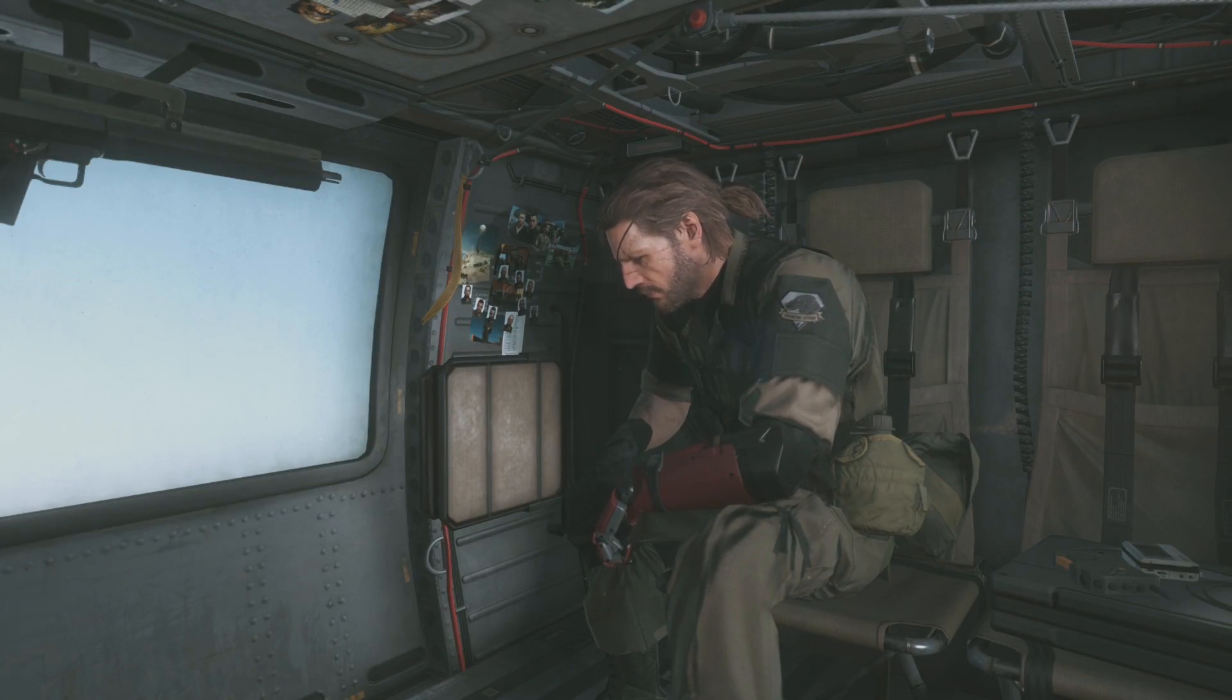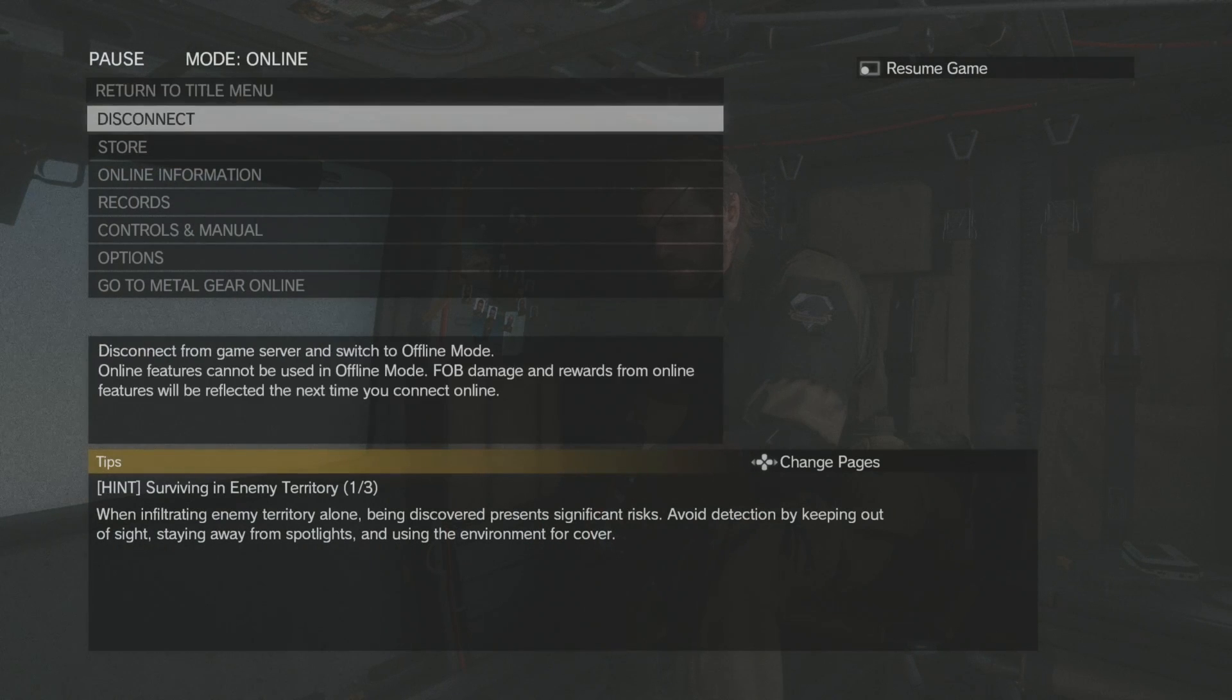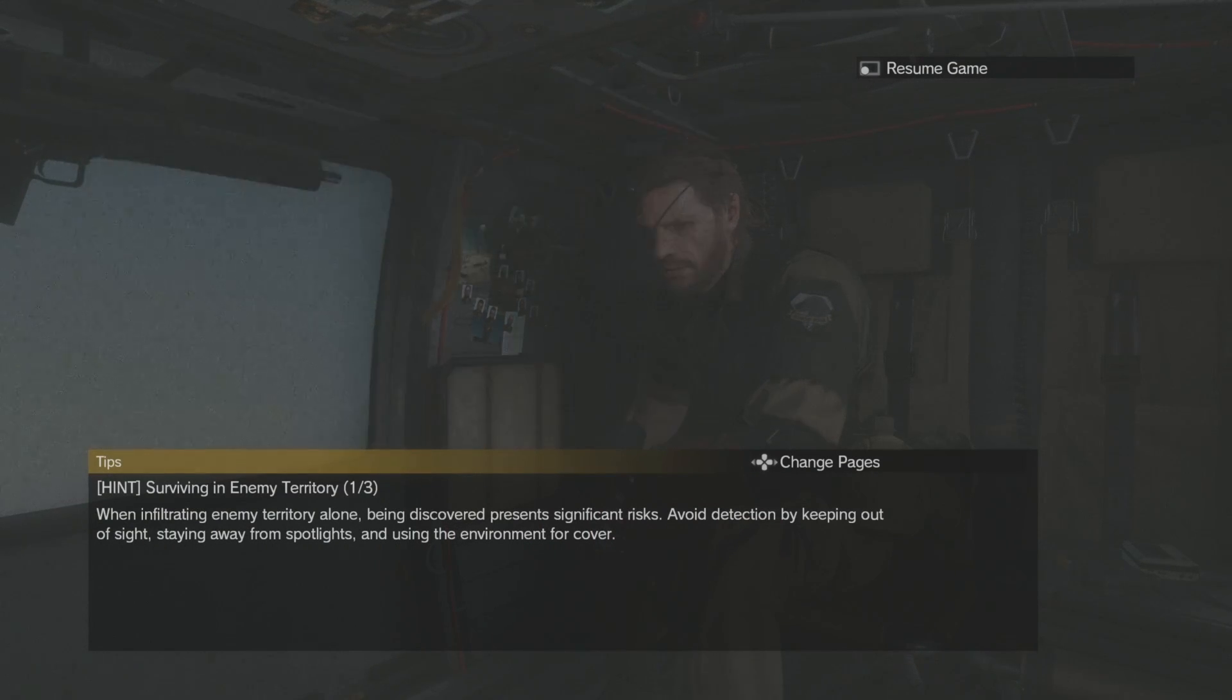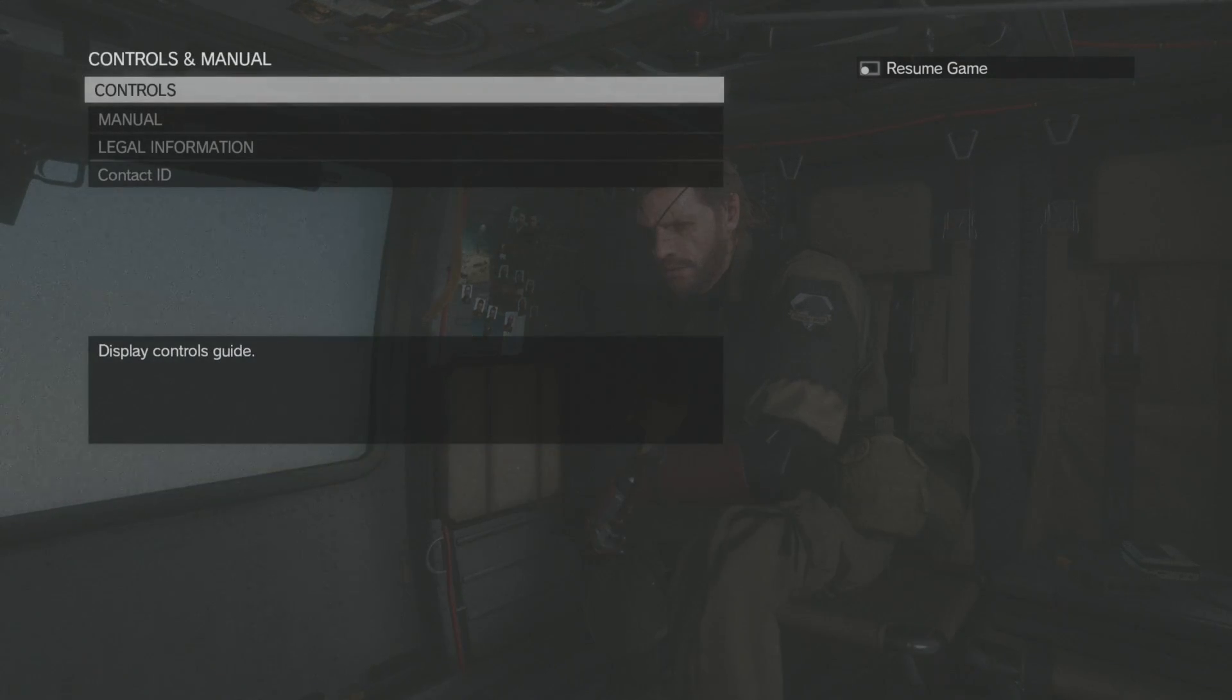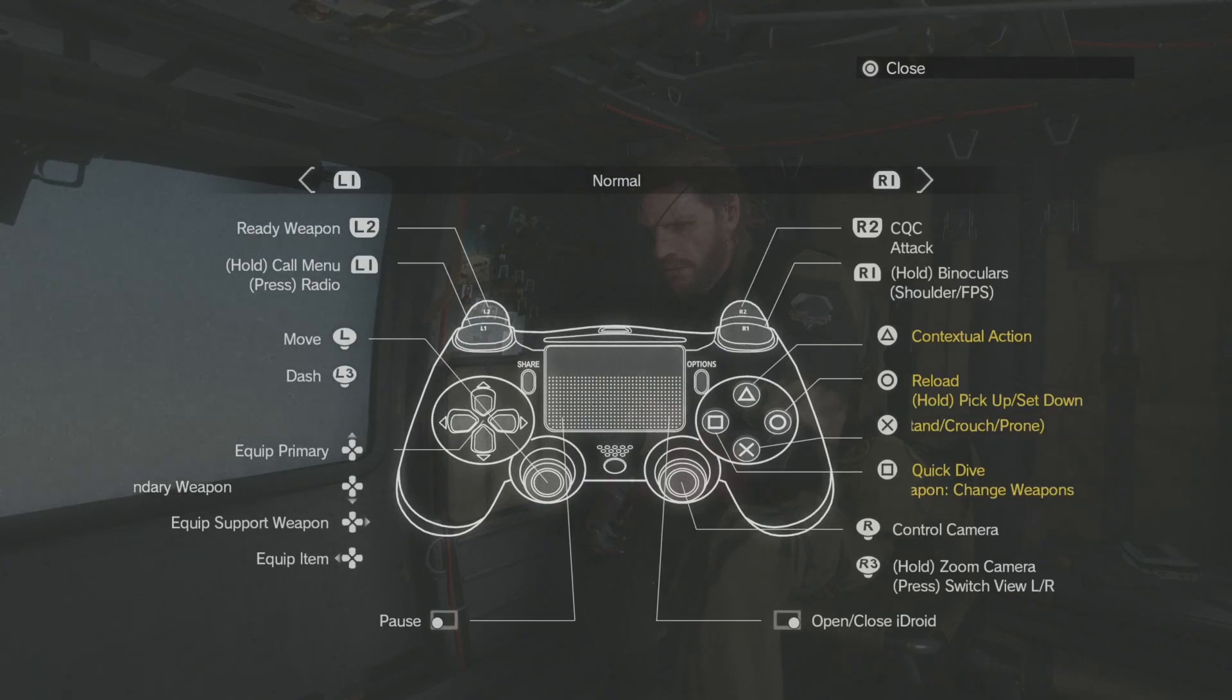However, after installing the mod, you'll notice after going to the same exact options, all the control prompts are now set for a DualShock 4 controller.